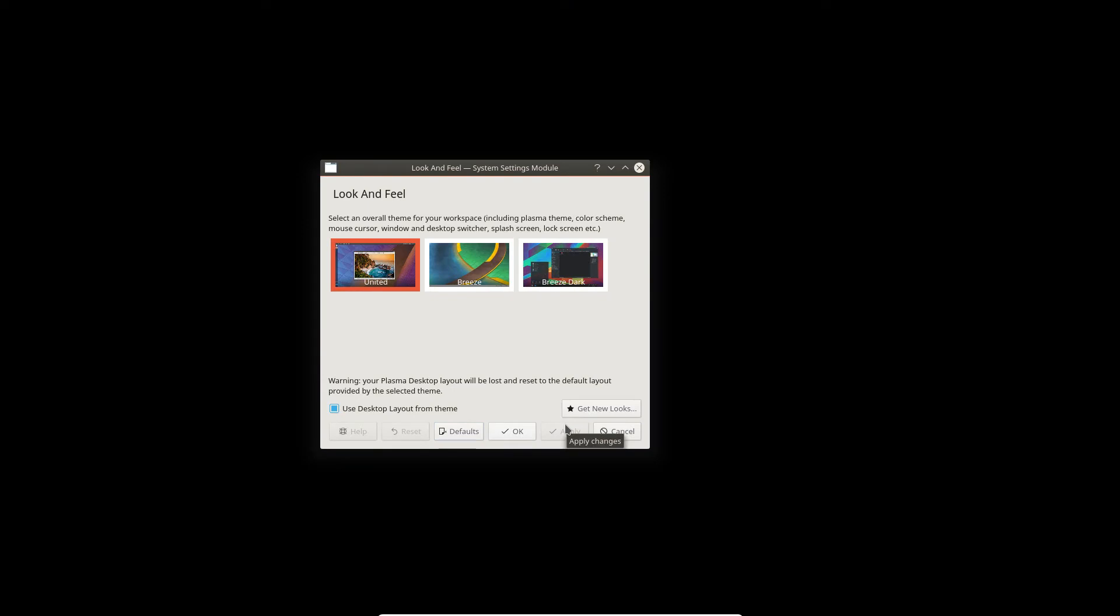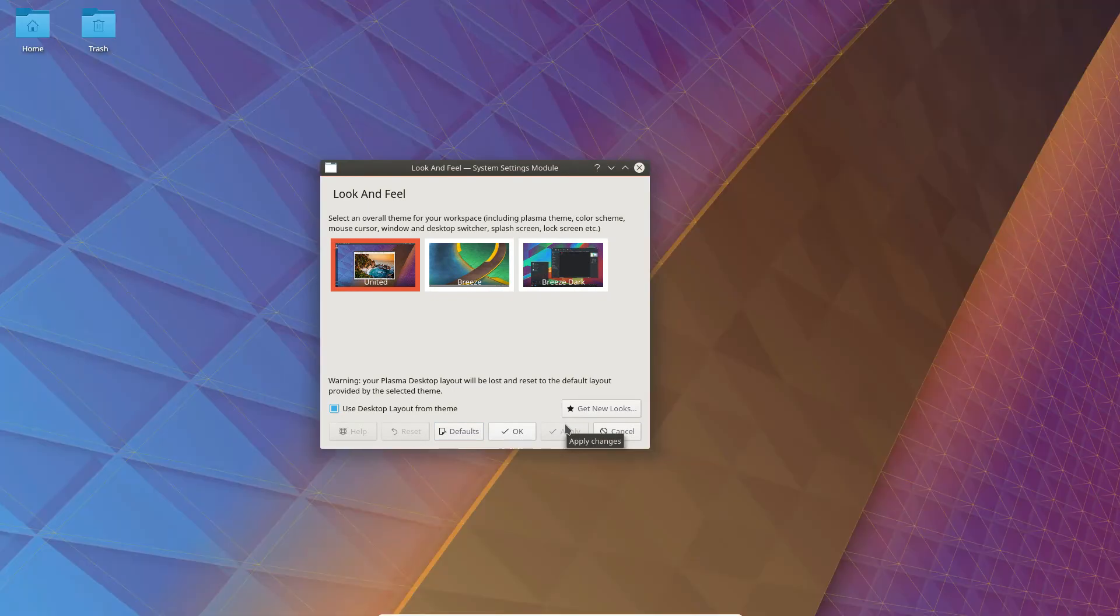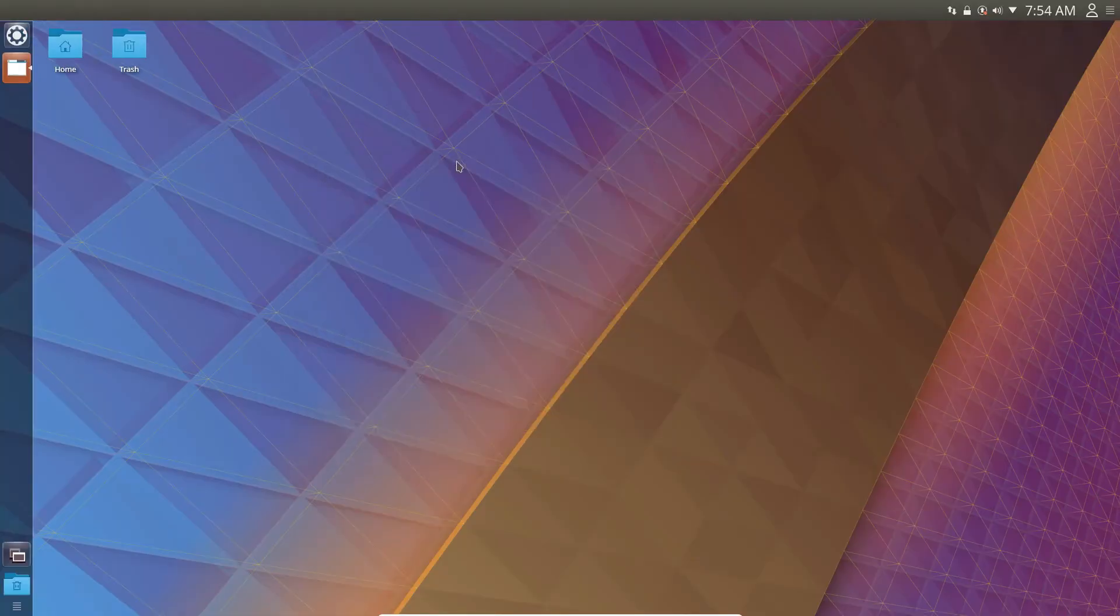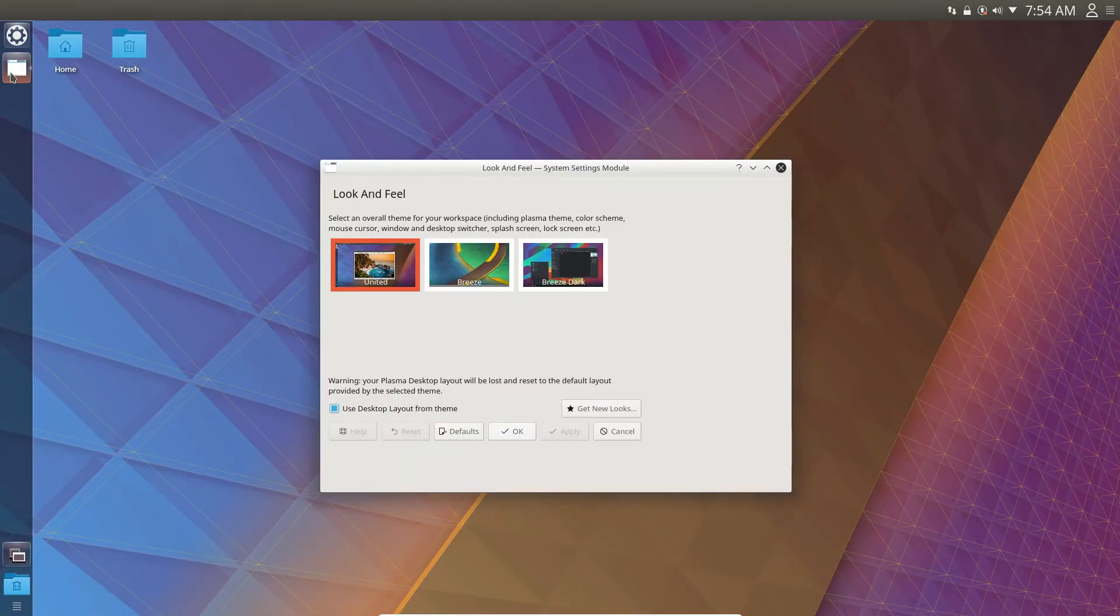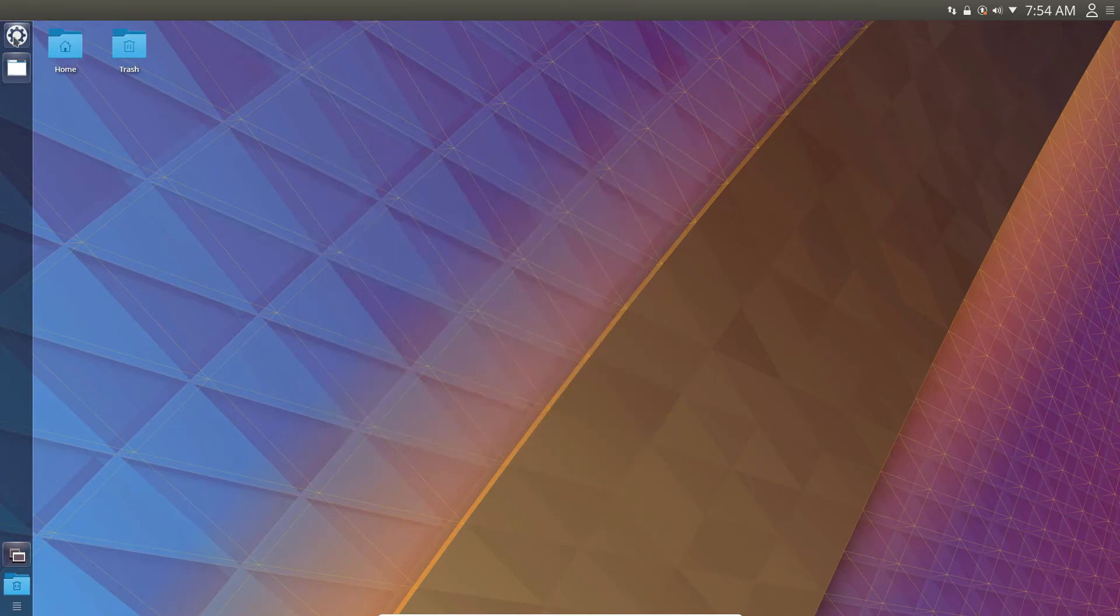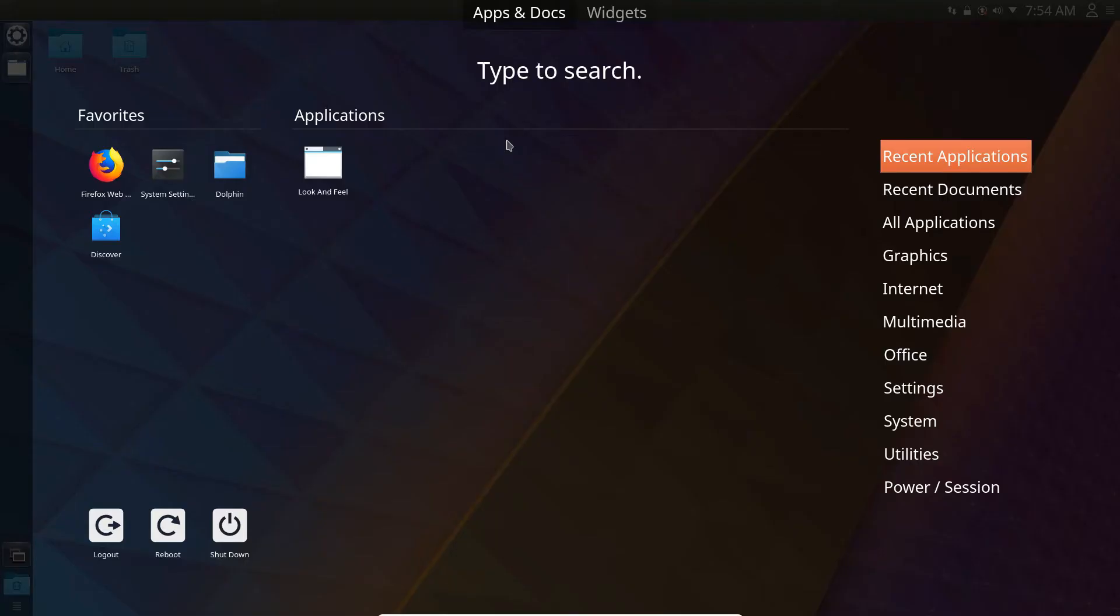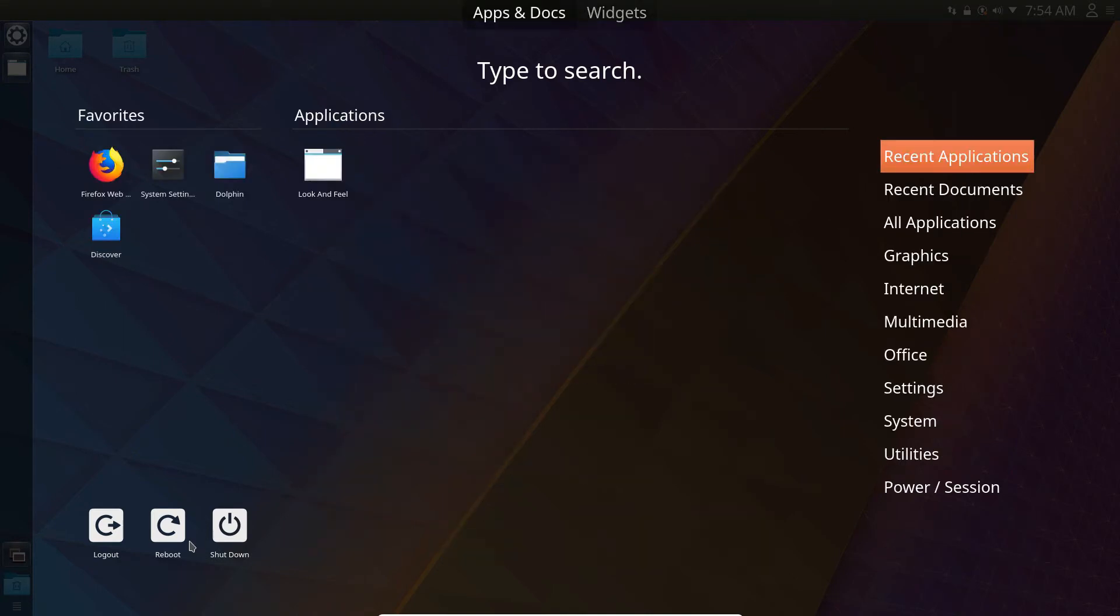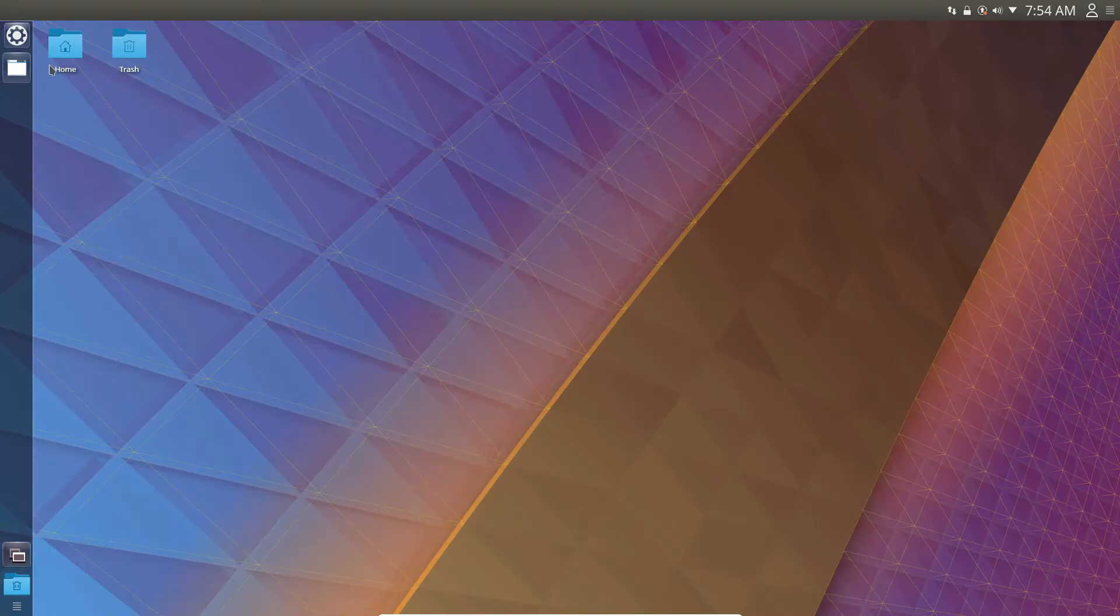Now our KDE Plasma desktop should look very similar to Unity. As you can see, I now have a hotbar, my favorites bar. I have an Overview mode, I can go to Widgets and search for those here. I can also go to Apps and Docs, there's the Reboot buttons. As you can see, it's not exactly perfectly Unity, but it's pretty dang close.